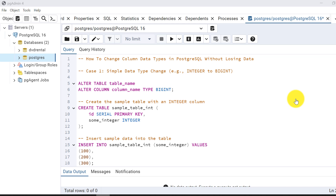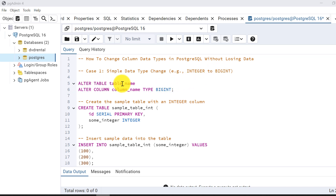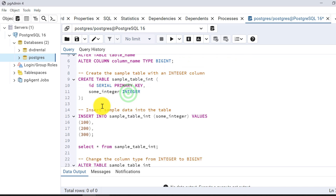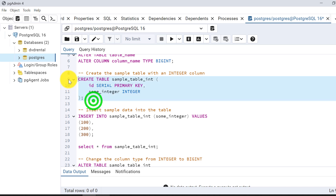Let's start with the simple data type change — integer to bigint — that is interconvertible data types. The syntax will be: ALTER TABLE table_name ALTER COLUMN column_name TYPE new_data_type. Let's create a simple table to demonstrate.